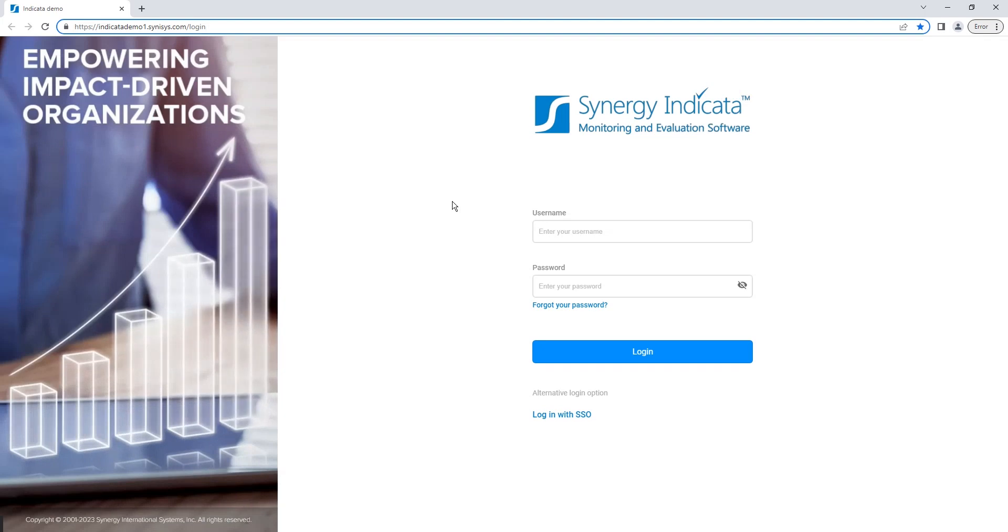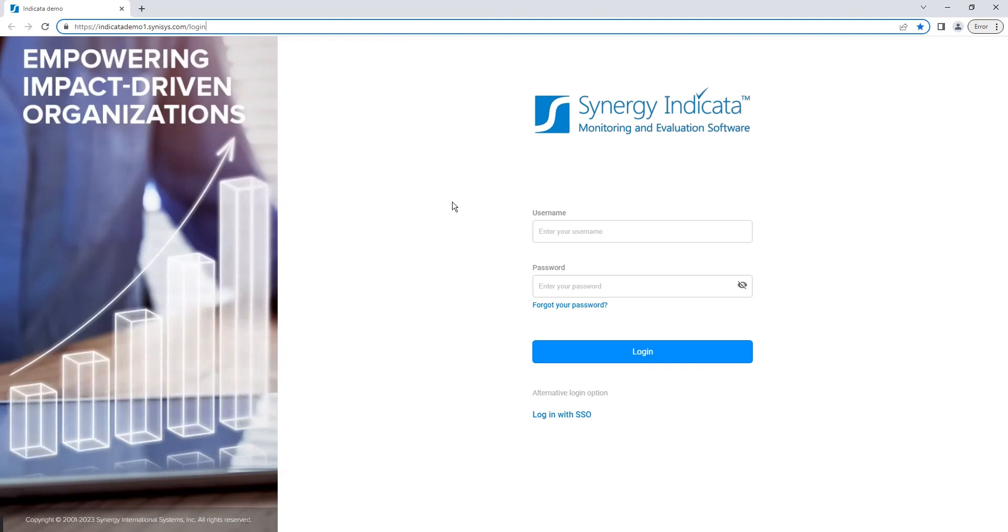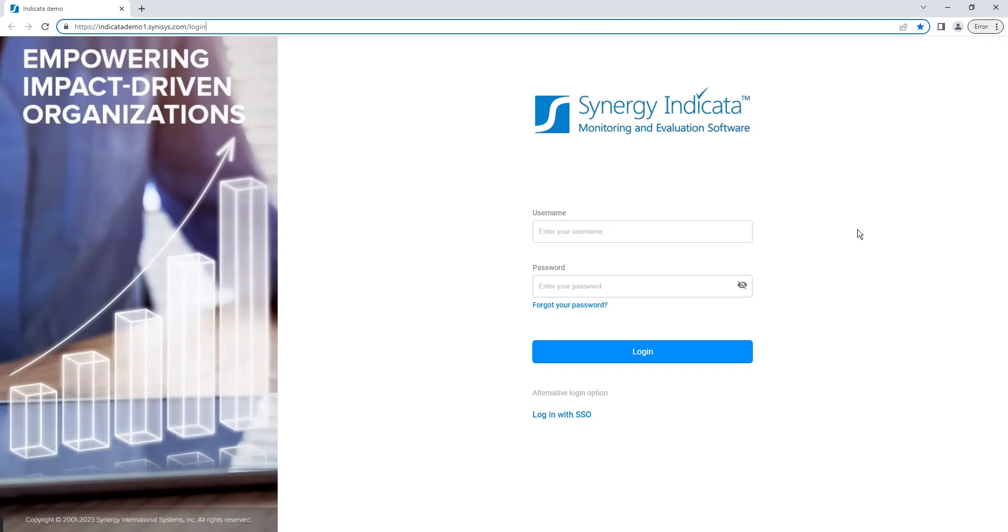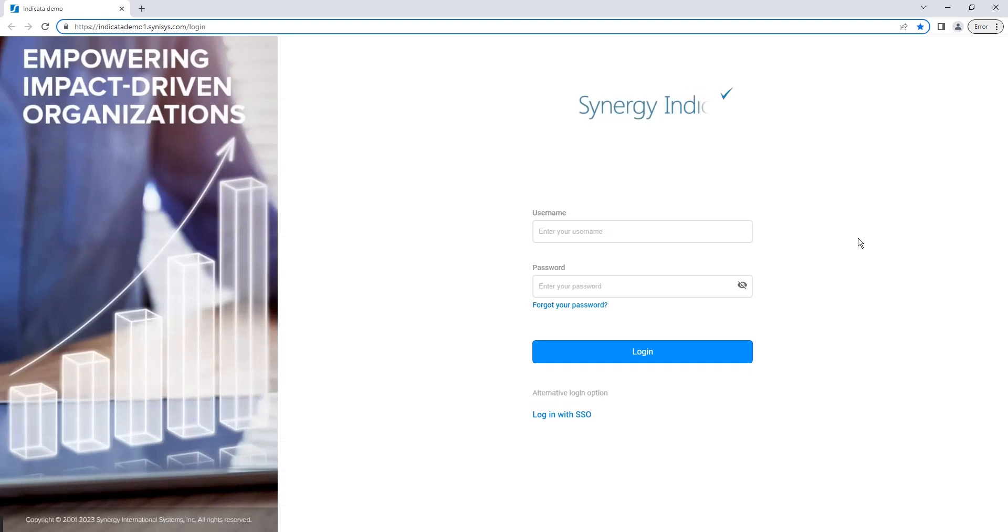The one that you are viewing represents the standard configuration of Synergy Indicata. However, it can be easily configured to maintain your organization's branding and visual identity.